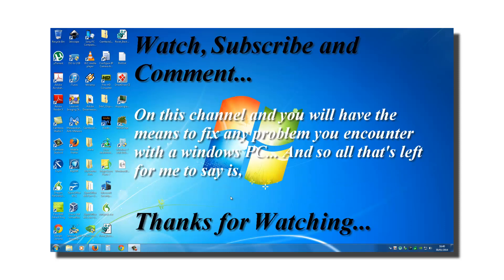So subscribe, comment and watch on this channel, and you will have the means to fix any problem you encounter with a Windows PC. And so all that's left for me to say is thanks for watching.